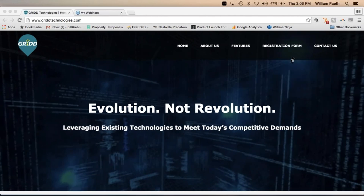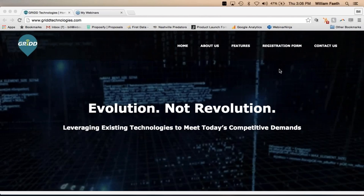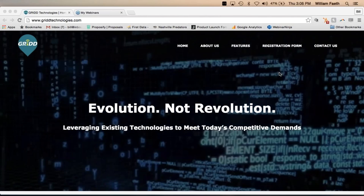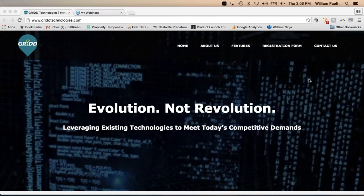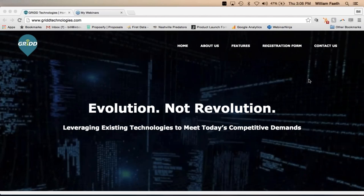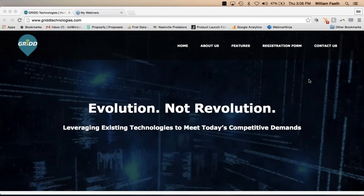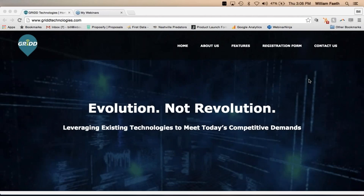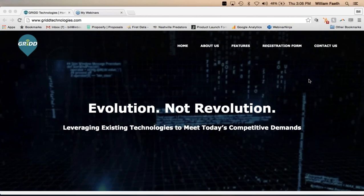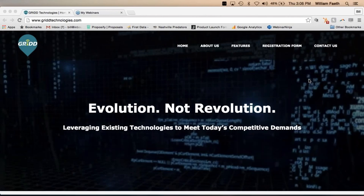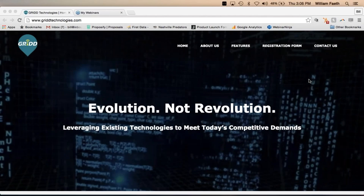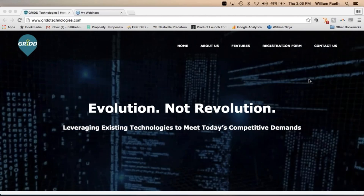A couple of housekeeping items before we jump in. I really appreciate everybody attending today. Where your name is on the right-hand side of your screen, you're going to see a little hand. That's what you can do to raise your hand. If you can see my screen, please click on that little hand button so I know everybody is able to see our screen.